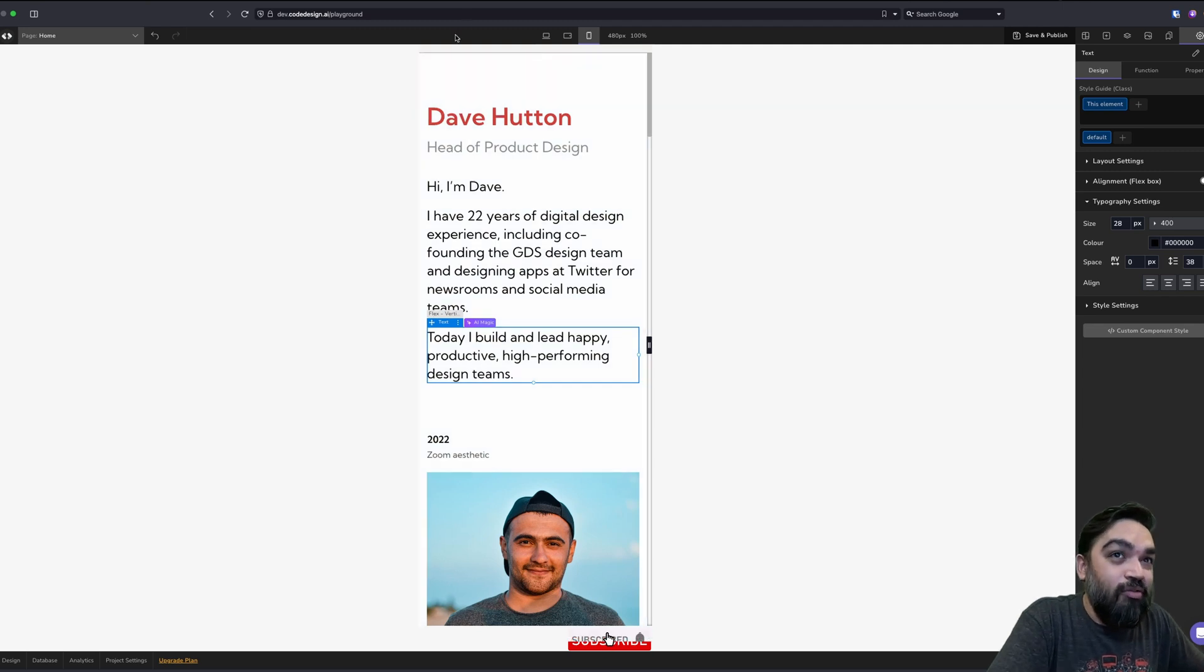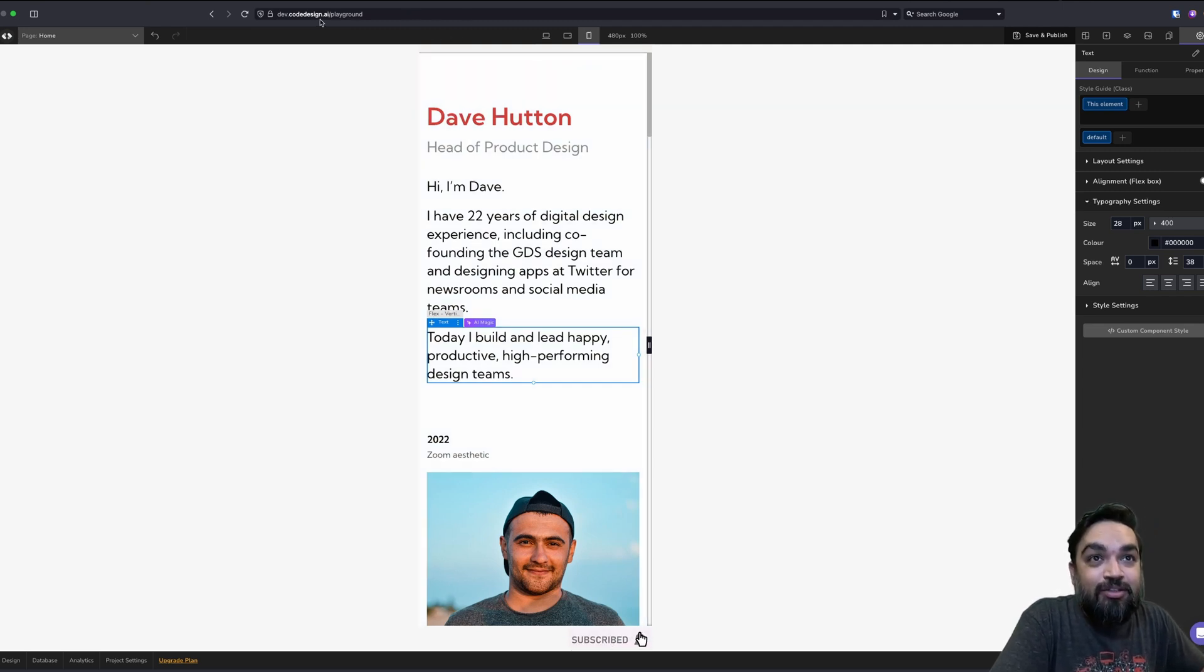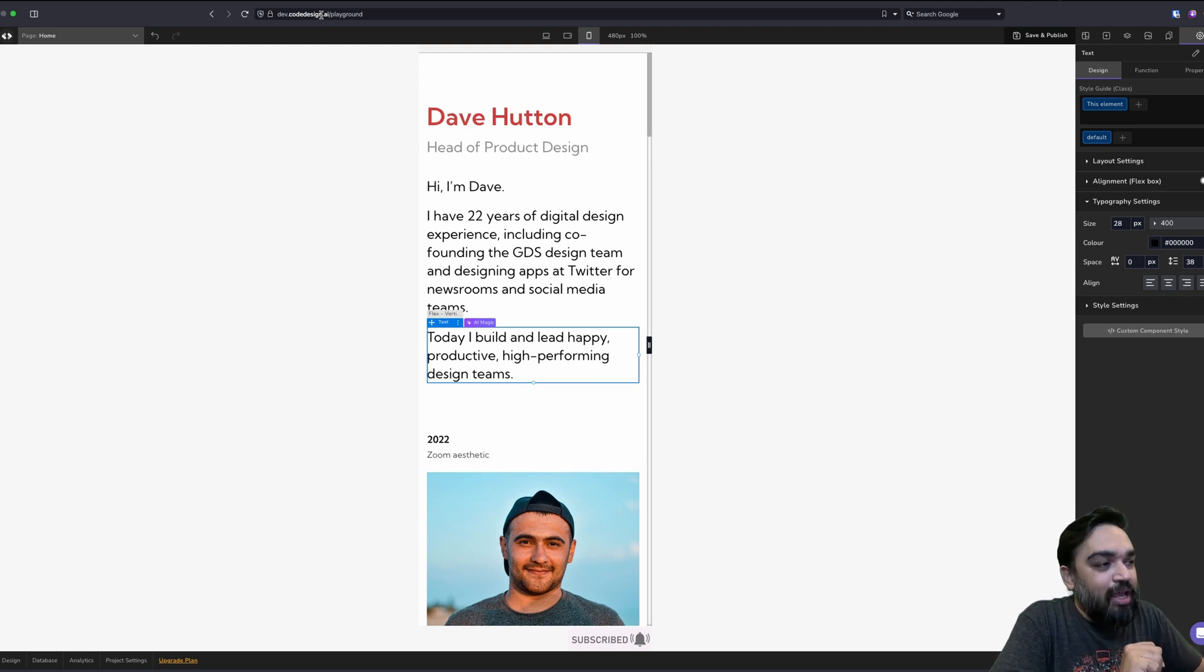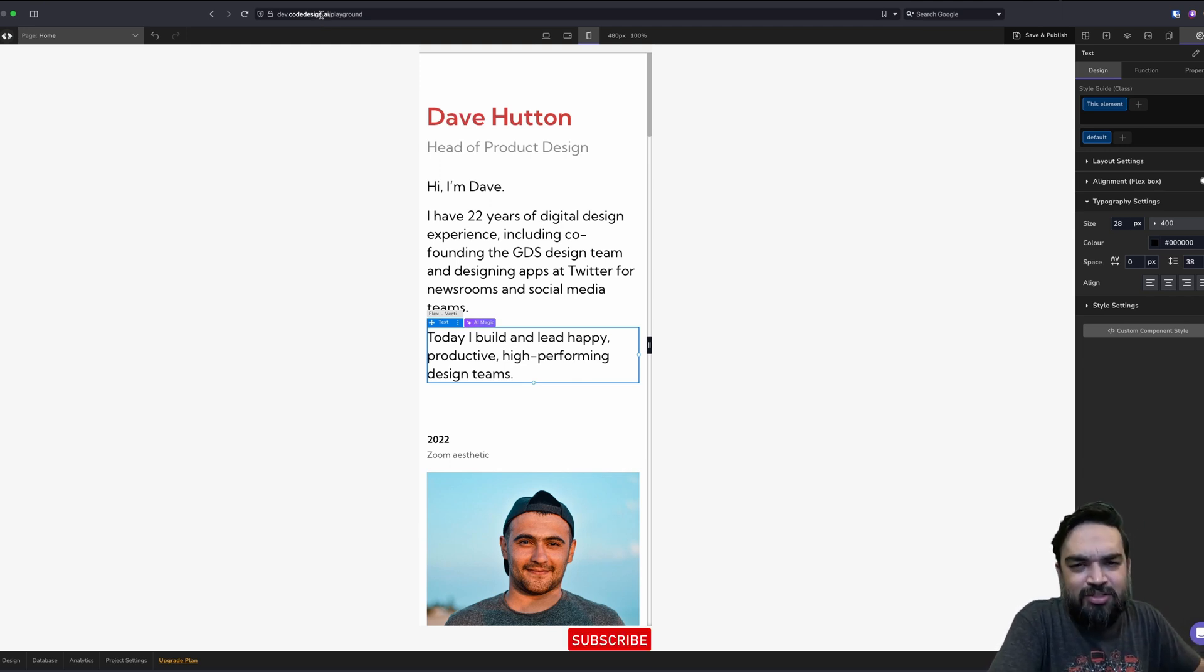With that, we come to the end of this quick demo of CodeDesign.ai. The link to the tool is in the description below. Click on it, check it, see if it works for you. And yeah, I'll see you in the next one. Consider subscribing if you haven't to the channel and peace.